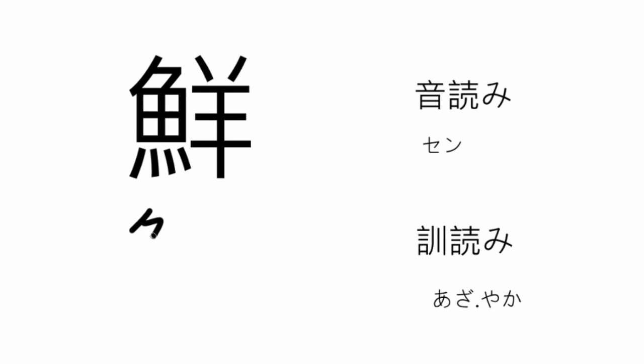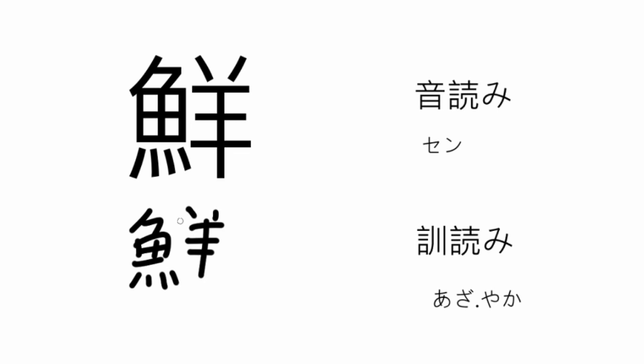So, we draw it. We've got that fish, we've got a sheep. Fish and sheep together, it's fresh.